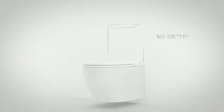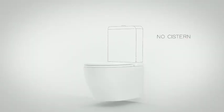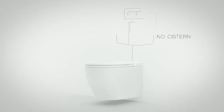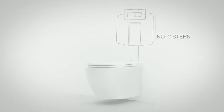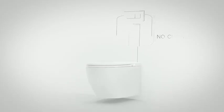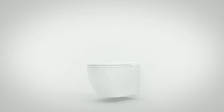A unique toilet system that does away with conventional or built-in cistern. A toilet that lets your bathroom walls breathe easy.